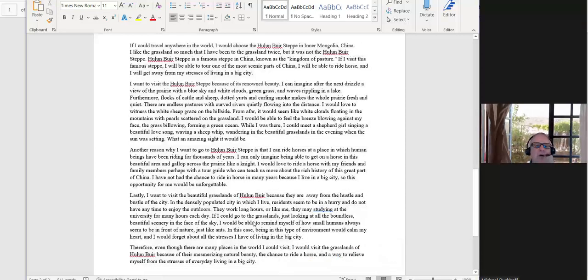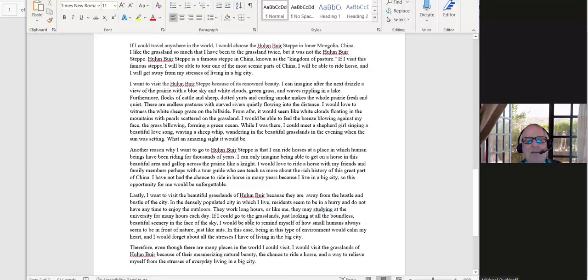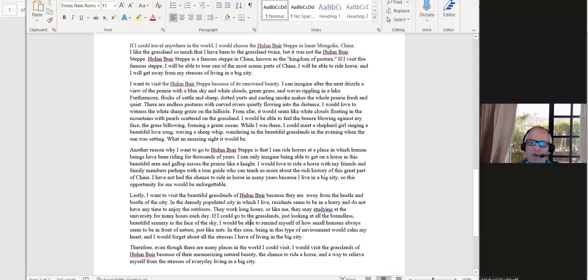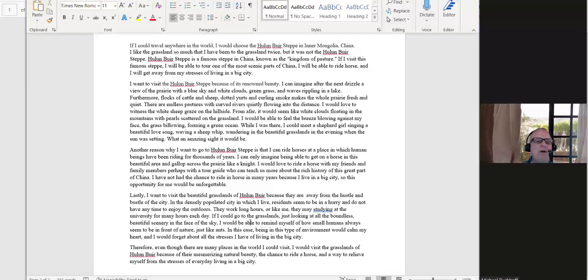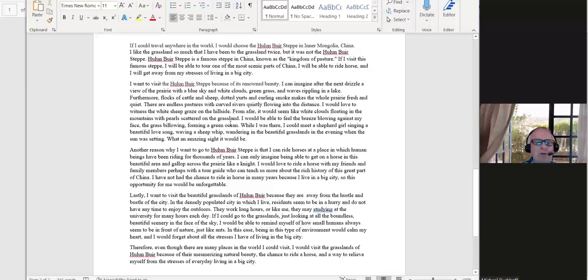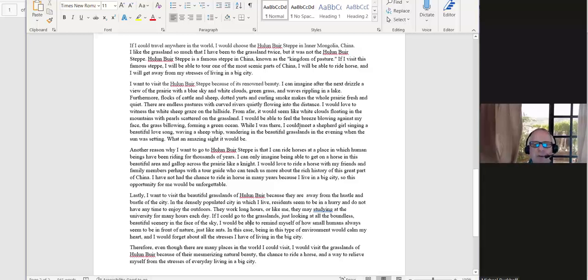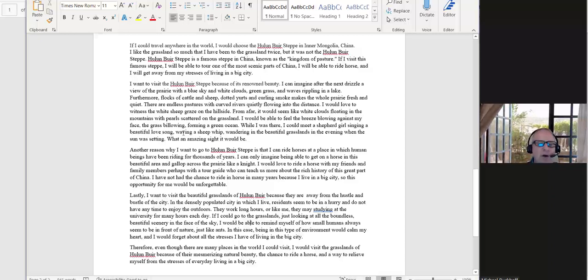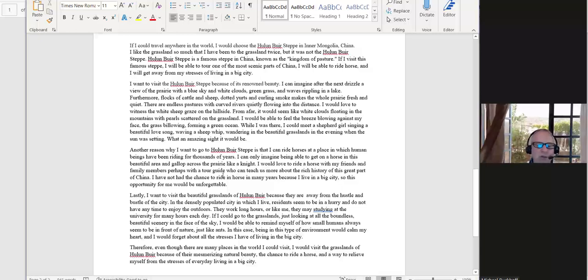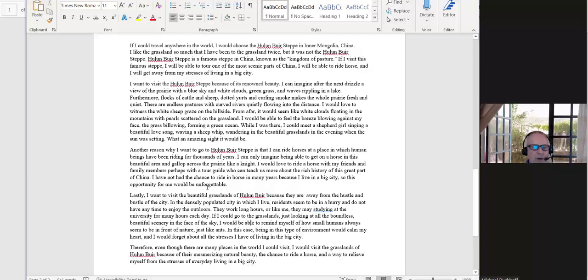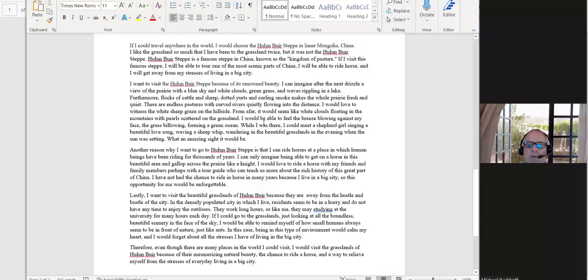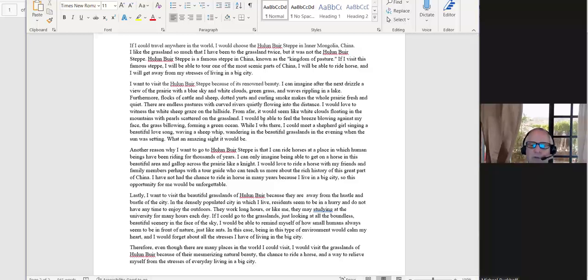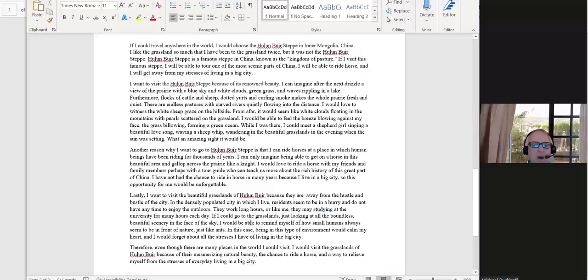So I developed your topic a little bit more, and I interjected you into it. You didn't have enough of you. You had a lot of description, and you had very poetic writing, but you didn't really put yourself in there. So I would say things like, I would be able to feel the breeze blowing against my face, or why I was there. I could meet a shepherd girl singing a beautiful love song, or I would love to ride a horse with my friends and family members. I've not had the chance to ride a horse in many years, so this opportunity for me would be unforgettable. So because it is personal experience writing, there's nothing wrong with using the first-person point of view. That's a very appropriate point of view for this type of writing.